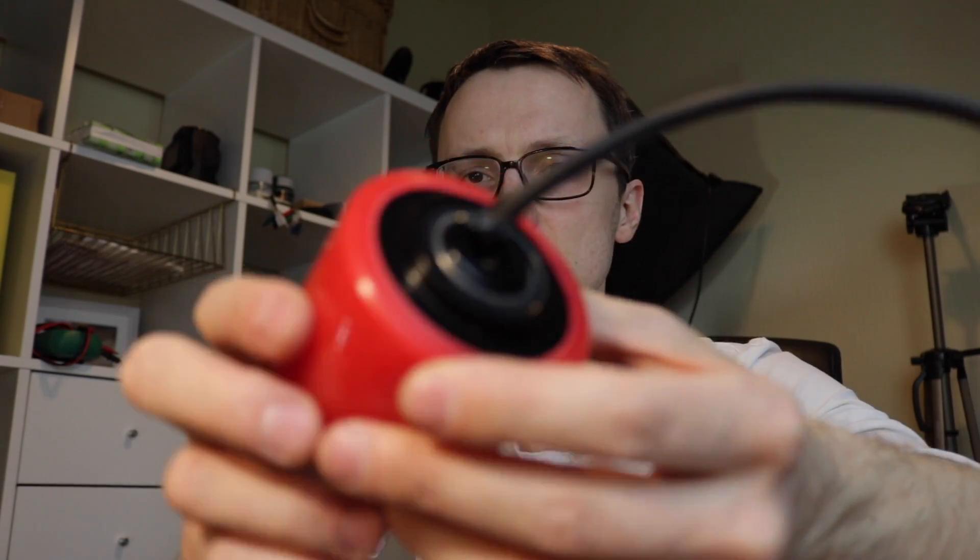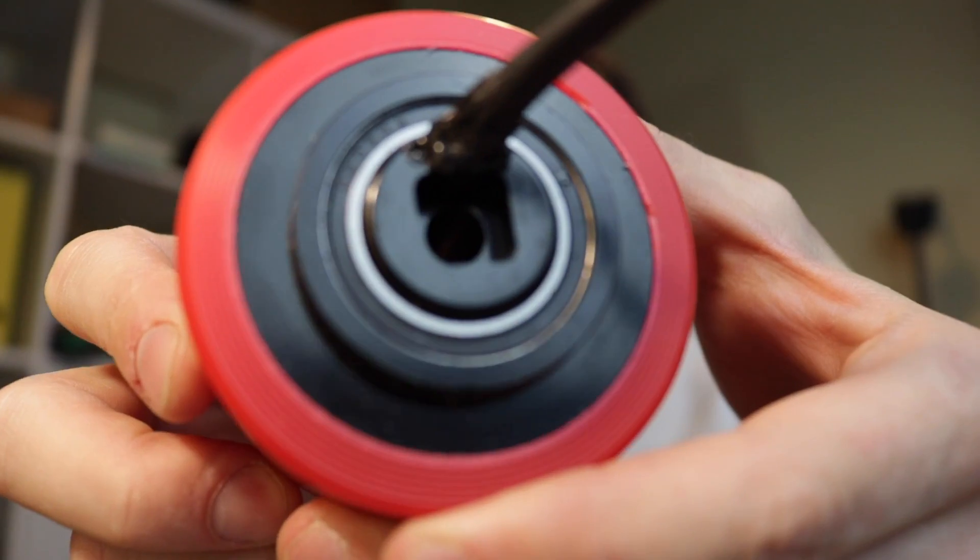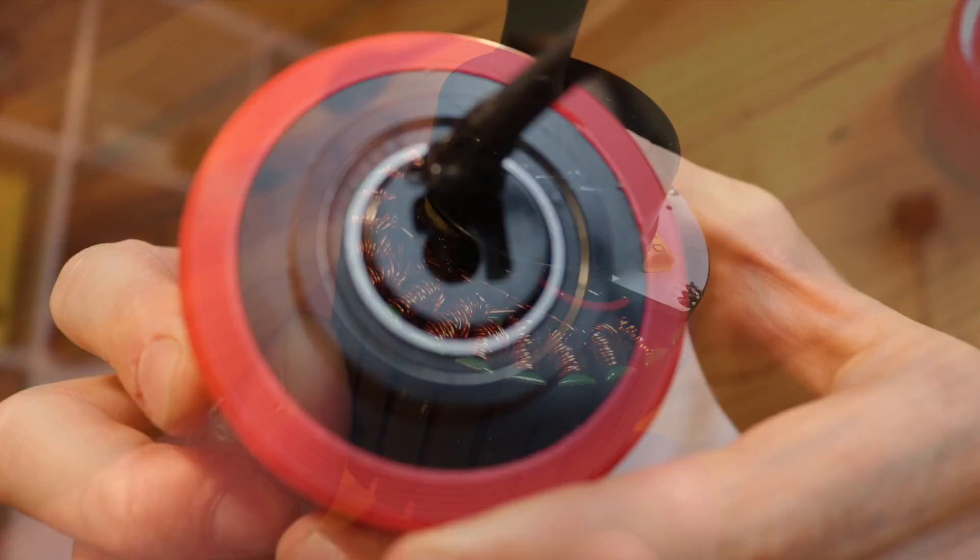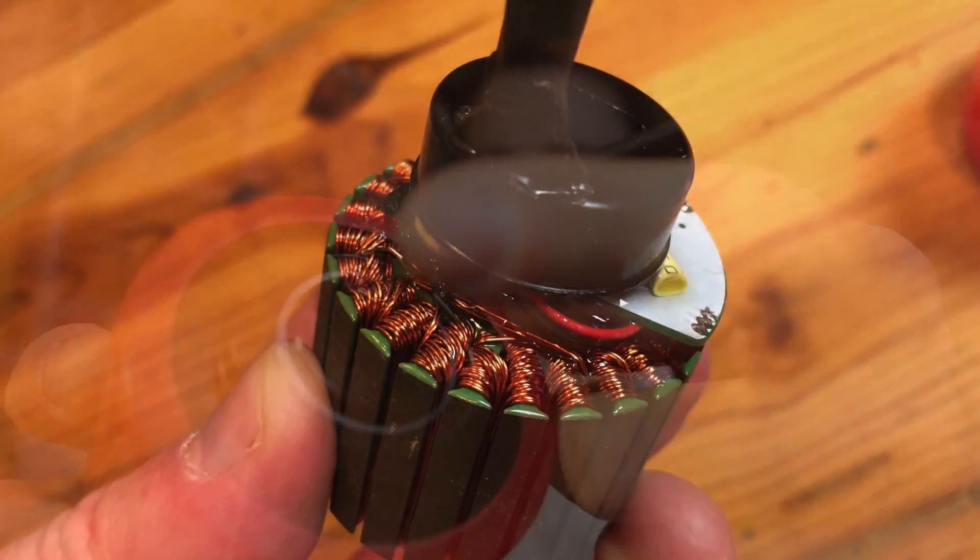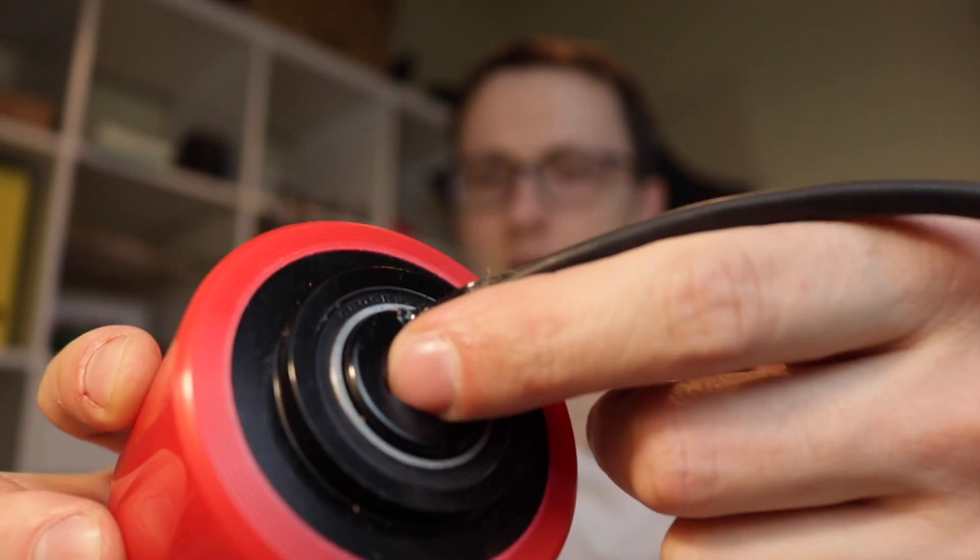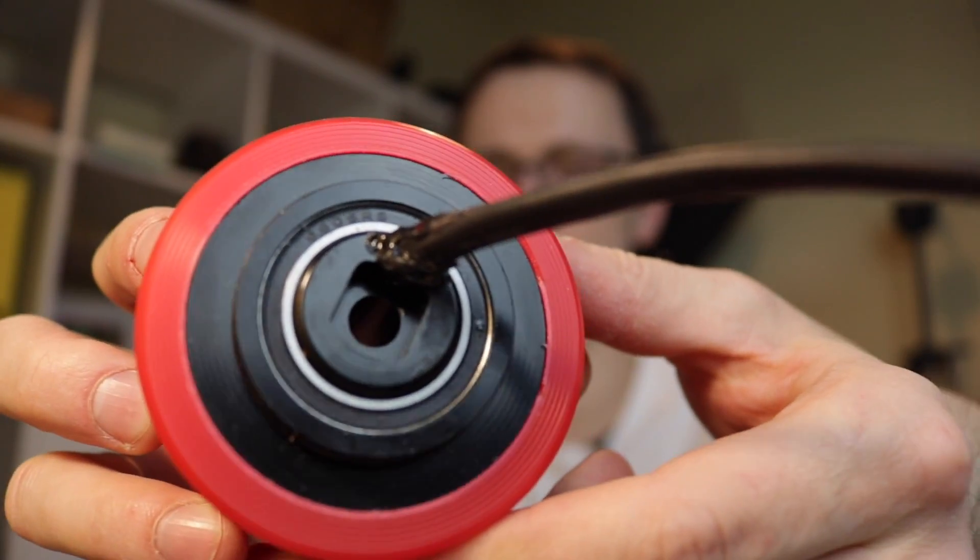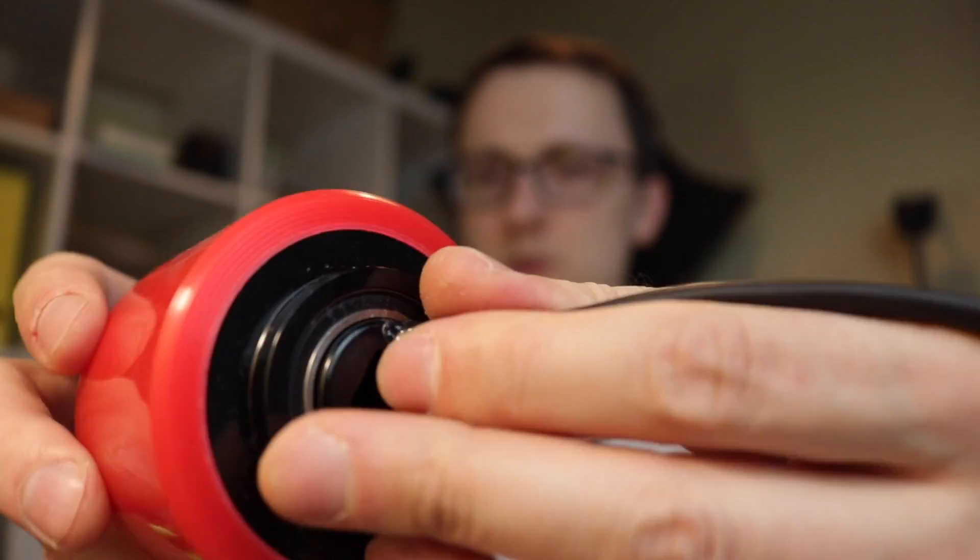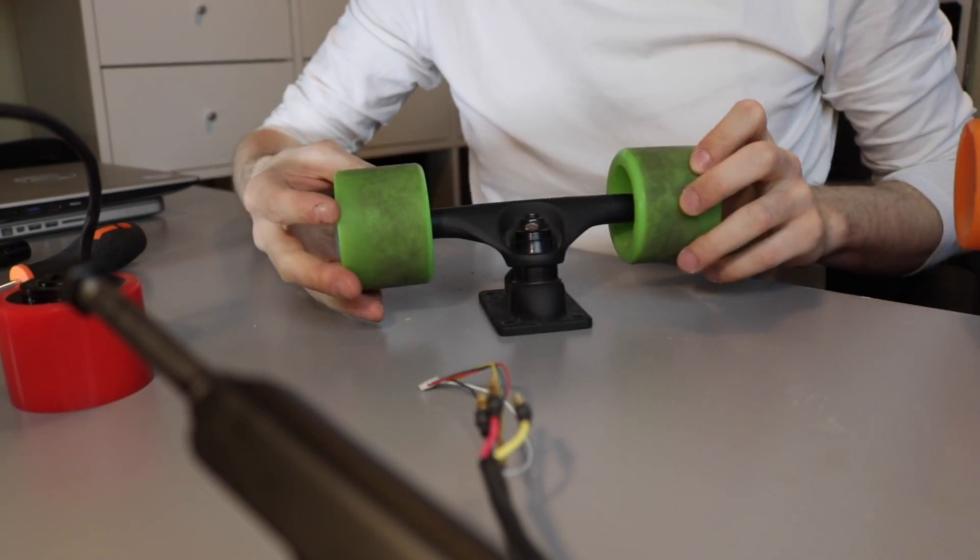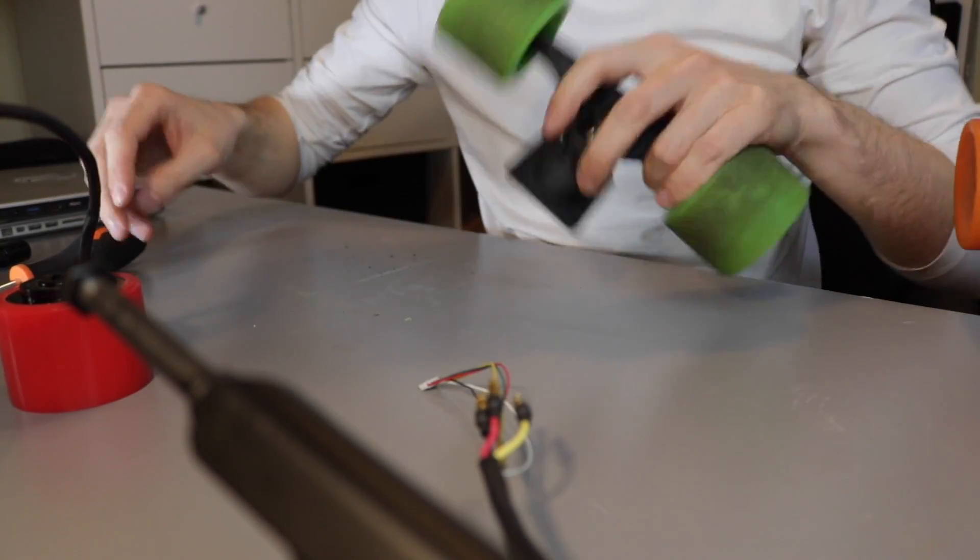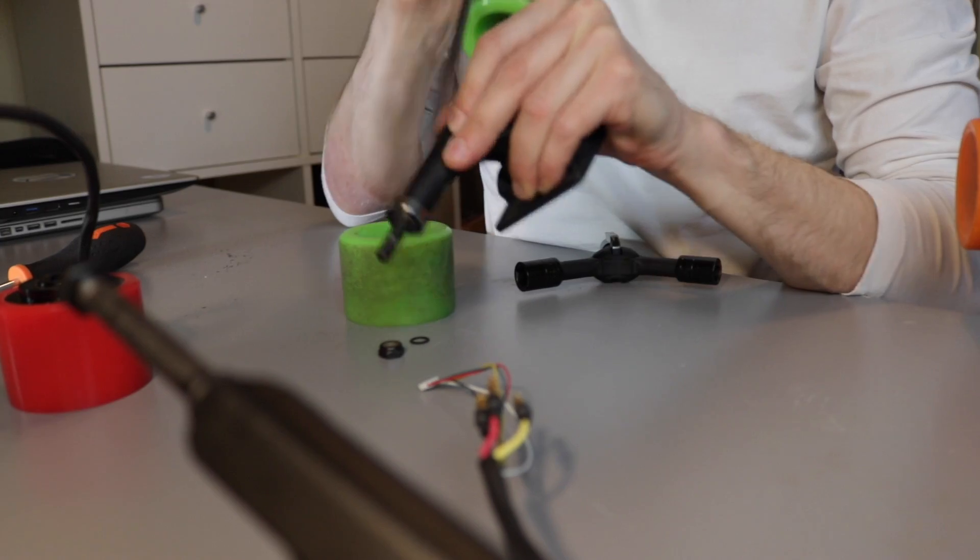It uses this square thing in the middle to kind of lock itself. So the stator of the motor is basically attached to the truck, and this one is spinning around. Let's take this one, remove the wheel and see.